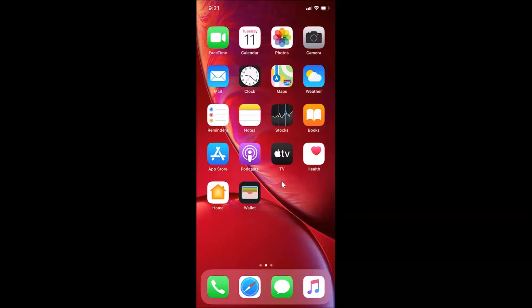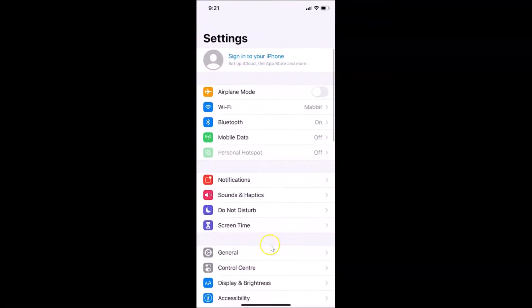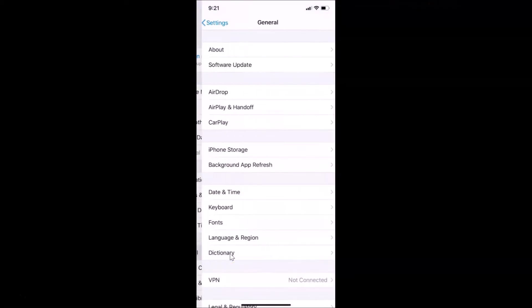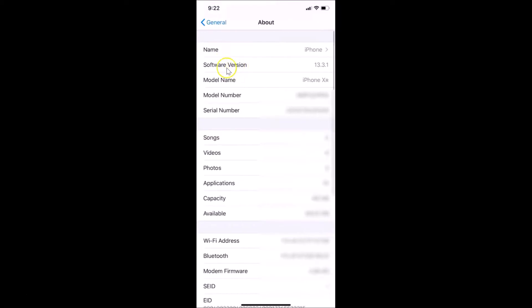Hi guys, in this tutorial I'm going to show you how to turn on dark mode on iPhone XR running iOS version 13.3. This is my iPhone XR and I have iOS installed. Let me open the Settings app, tap on General, then About. You can see I have iOS version 13.3.1 installed on this iPhone XR.